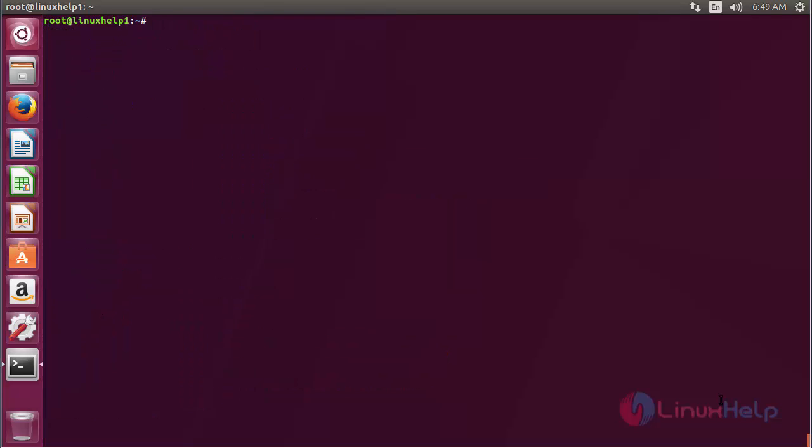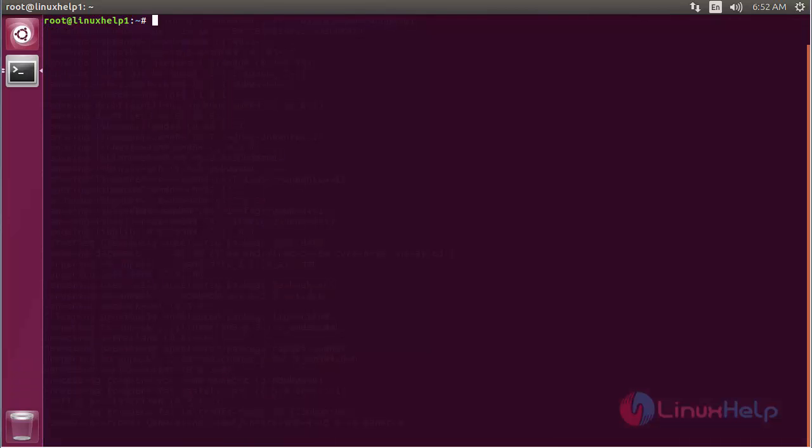In this session you have seen about how to install GLIB on Ubuntu 17.04. Thank you for watching.